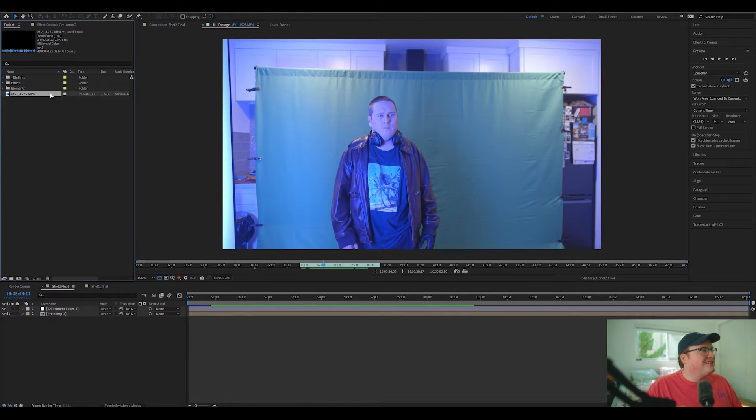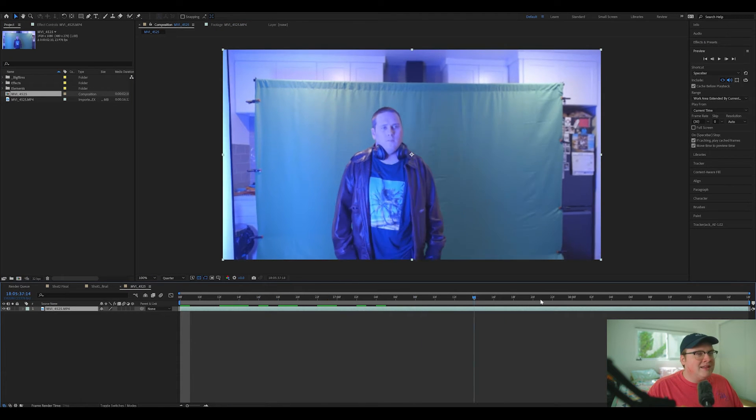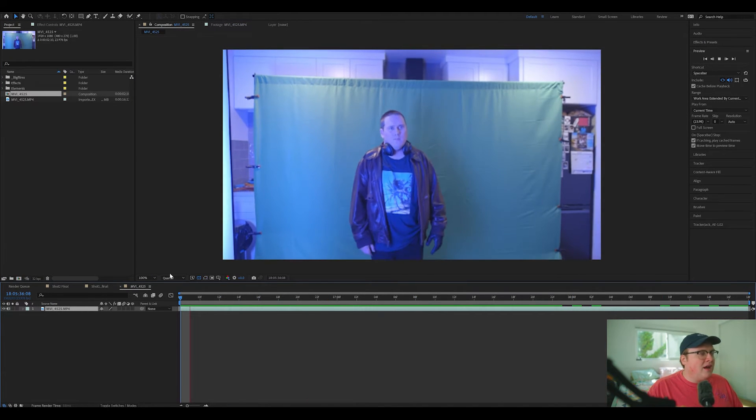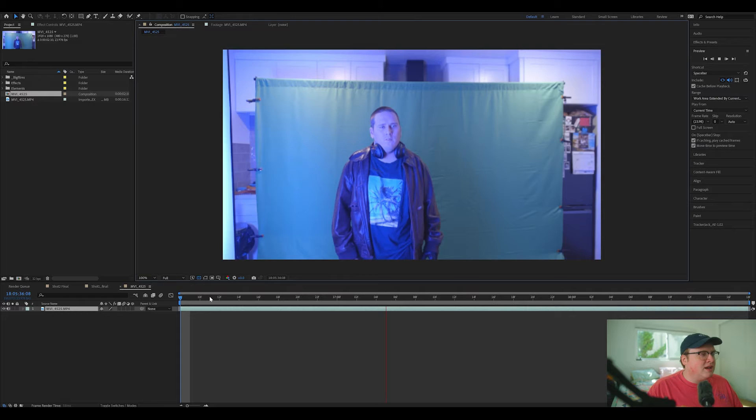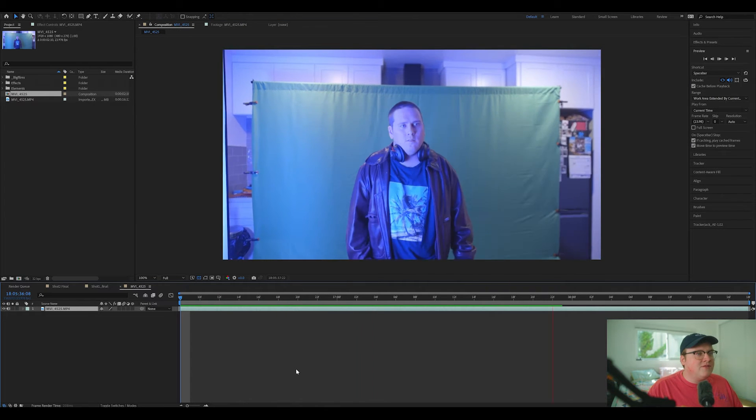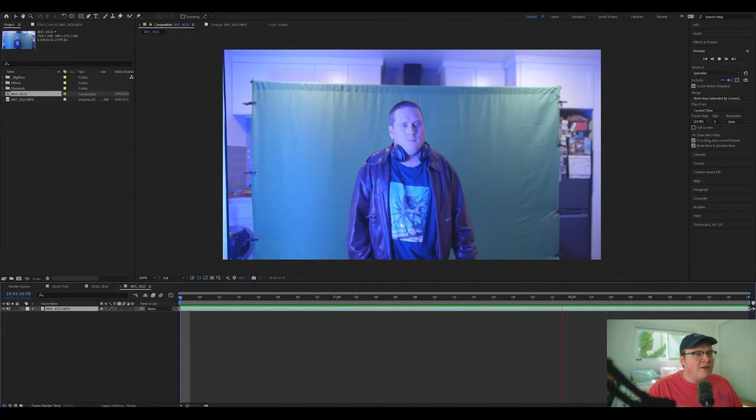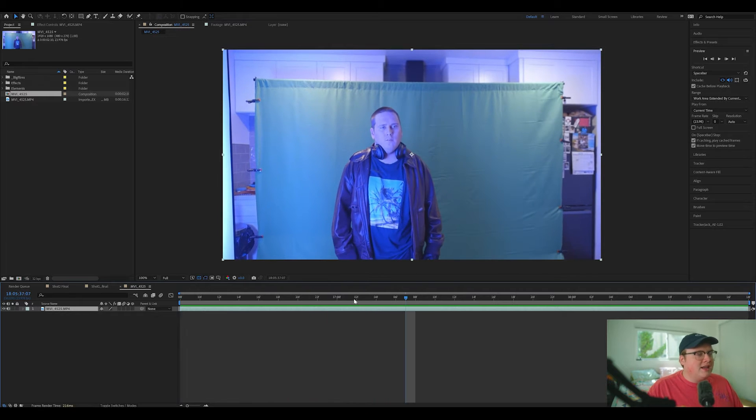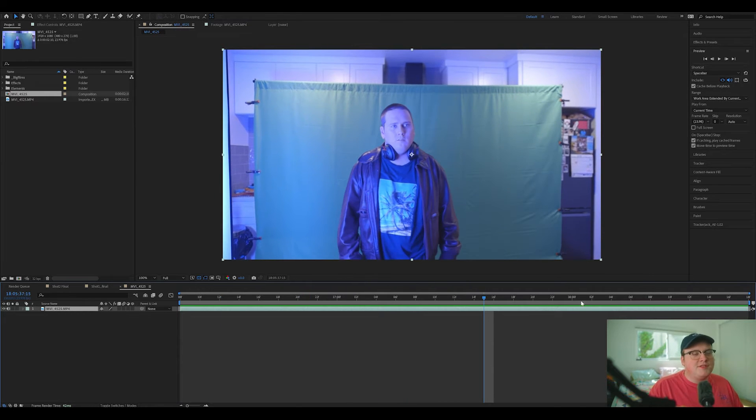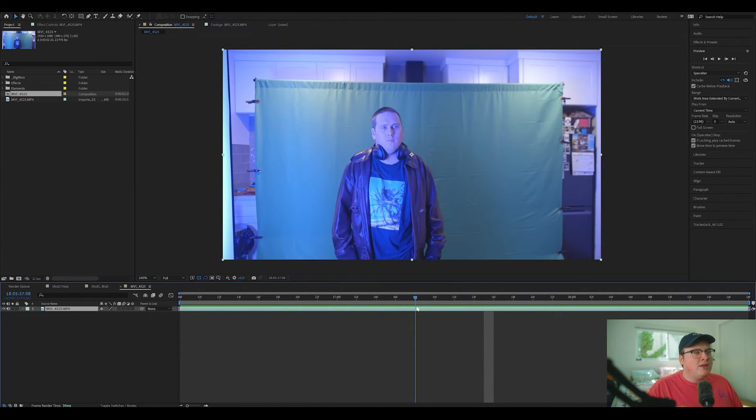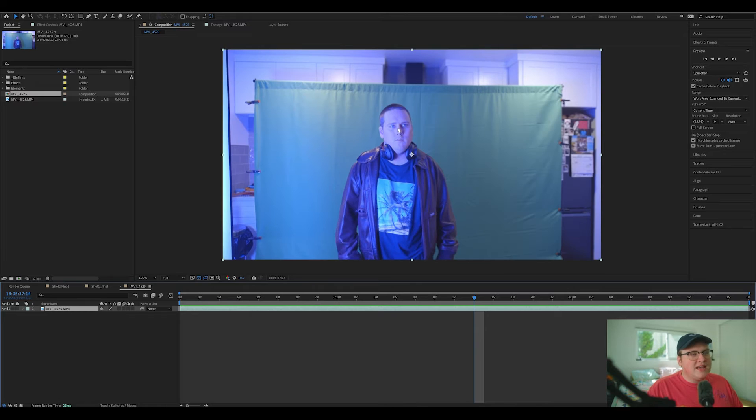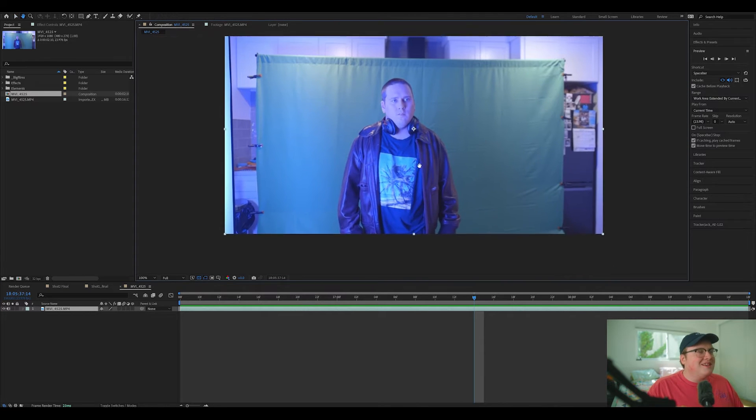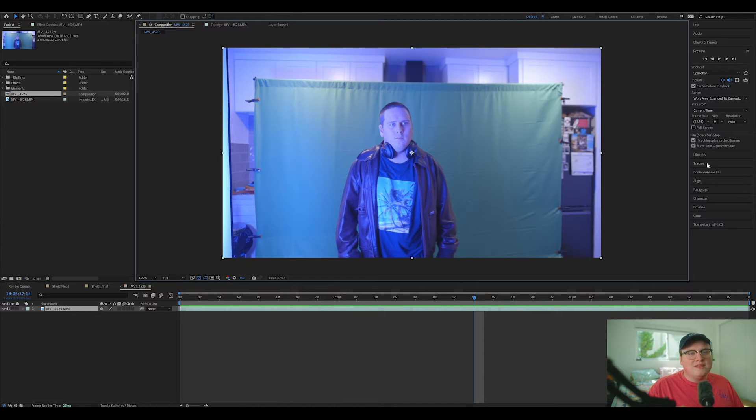So let's take this footage here and I'm going to drag and drop this into a new composition. And now we have ourselves this nice footage here of my friend Joey walking. And now I told him to imagine he's on a rooftop.